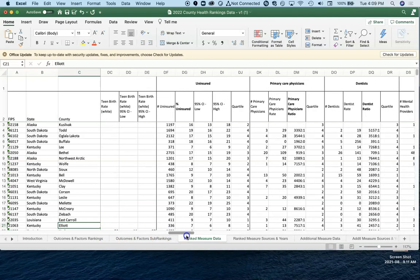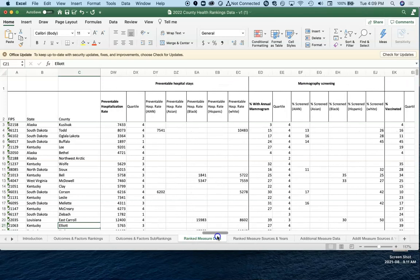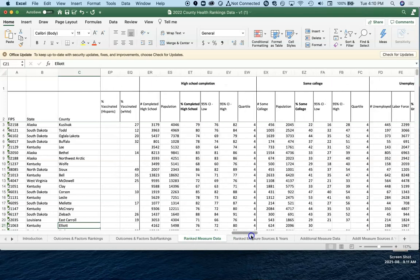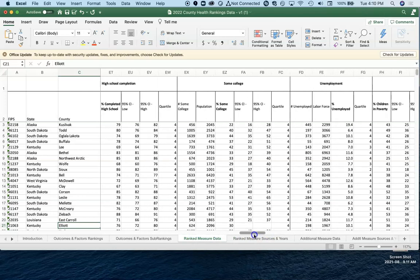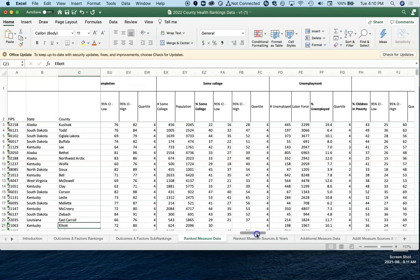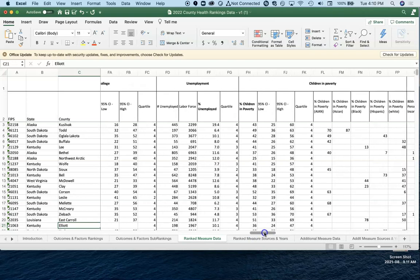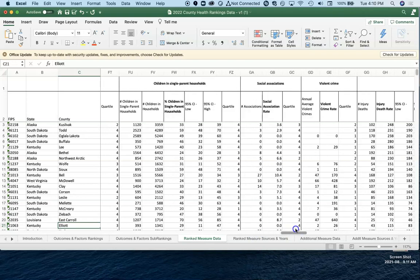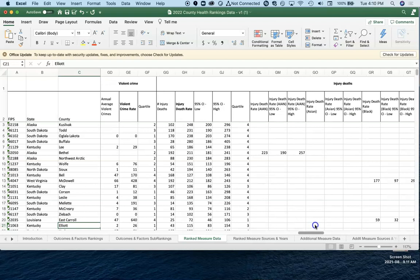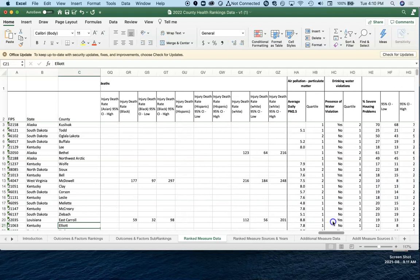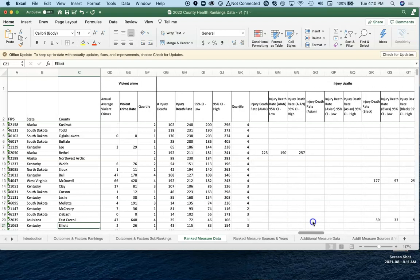Not for every county in the United States, but it looks like they've got some. Drinking water violations, how many are like yes or no. And then housing, driving alone to work. And then if we keep going on further, they have additional data.